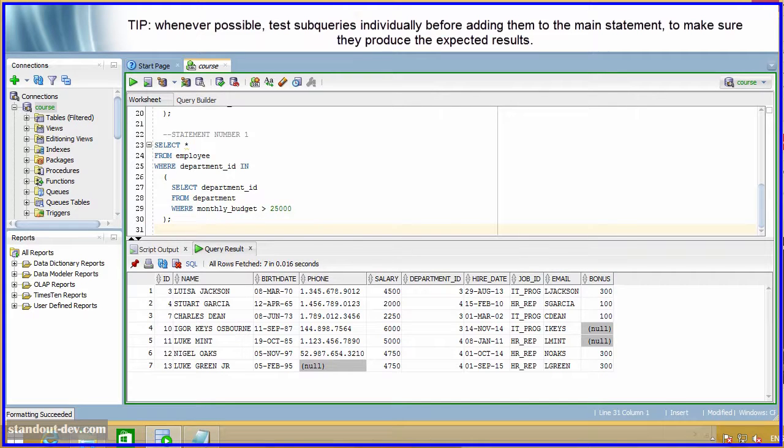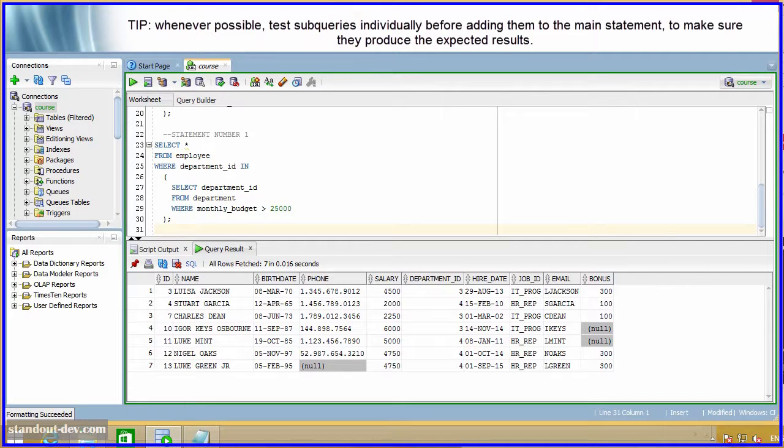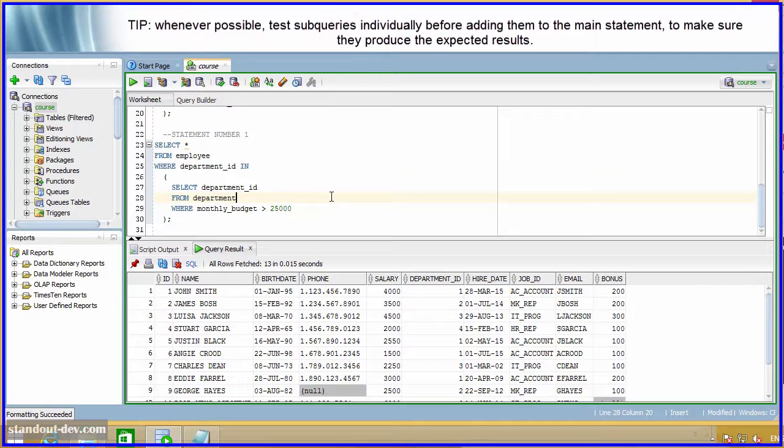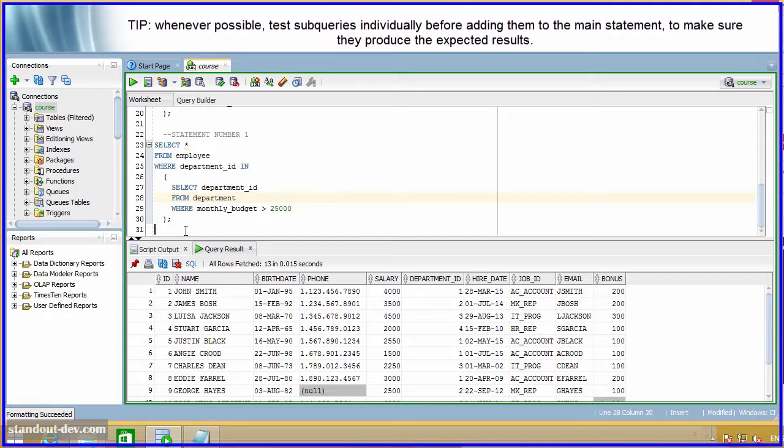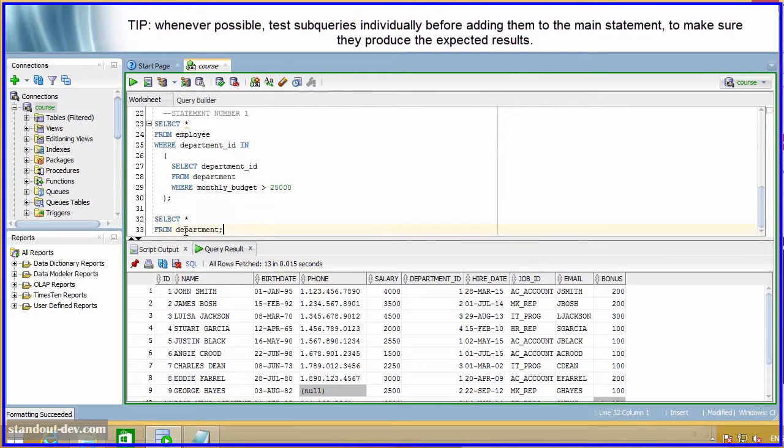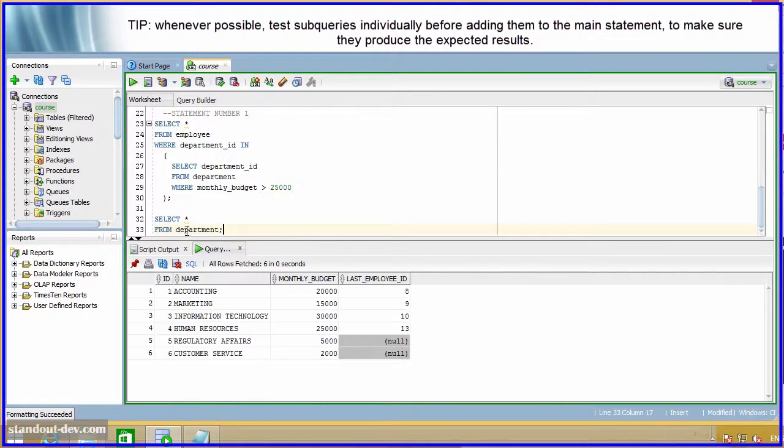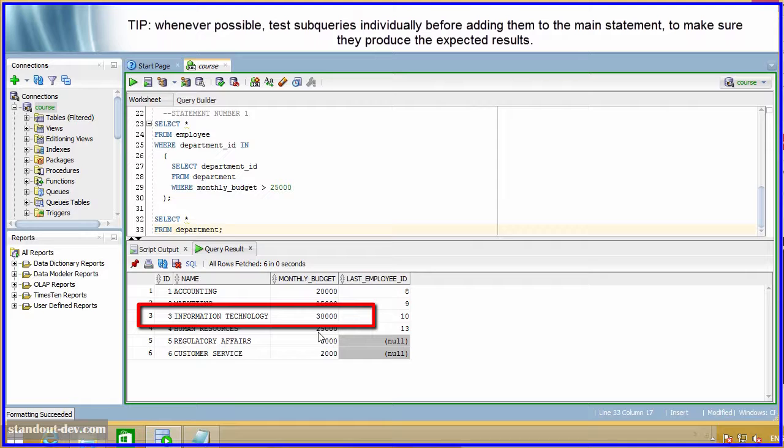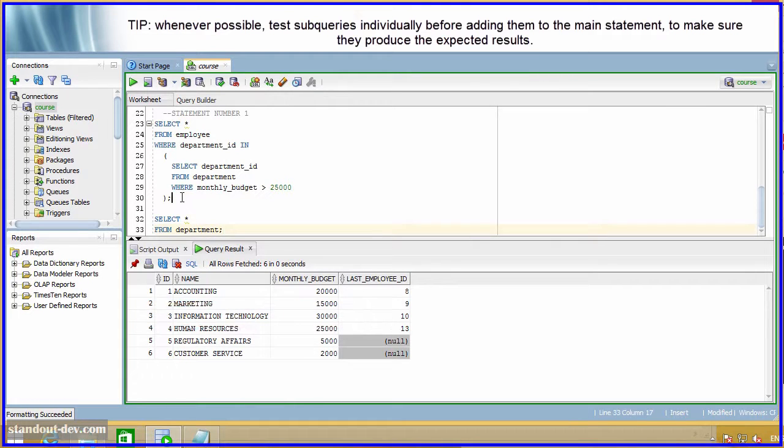Okay, now please run the query you copied from the script. How many rows did you get? Now, write a query to list all of the rows in the department table, and take a look at the results. How many rows do you see with a monthly budget that is greater than $25,000? So, if only information technology has a monthly budget greater than $25,000, why are you getting all of the employees in the previous query?